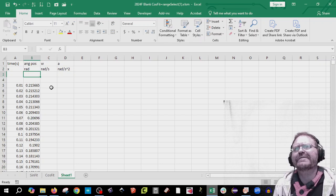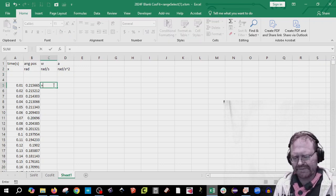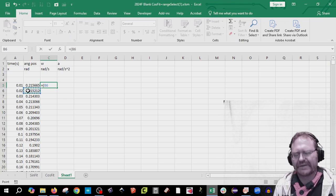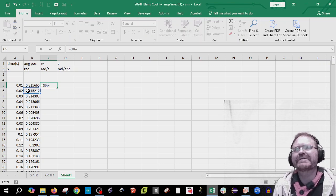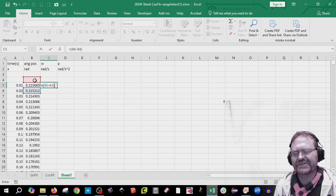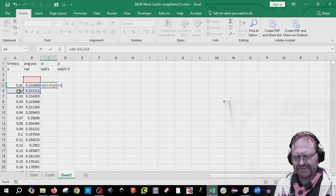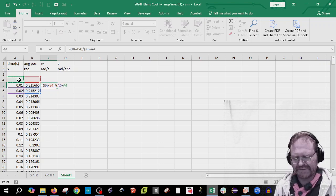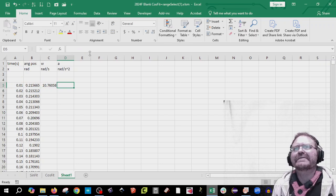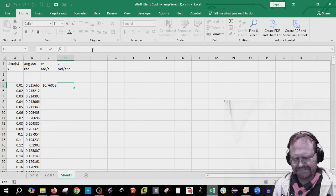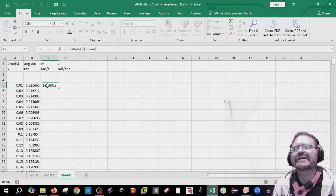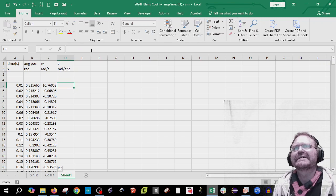And do you remember the formula? Well, the formula is going to be equal to, parenthesis, one after, minus one before in time, or sorry, in position, divided by parenthesis, one after, minus one before in time, parenthesis. And I can do the same thing with alpha. Oh, after I copy that one down. So I'm going to copy that one down.